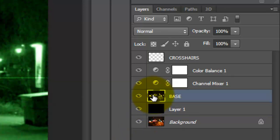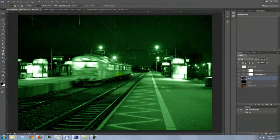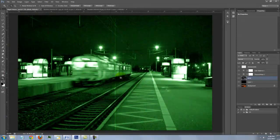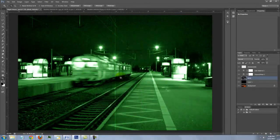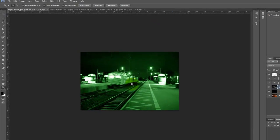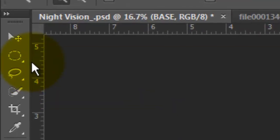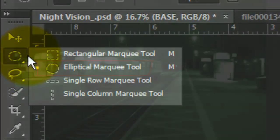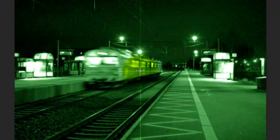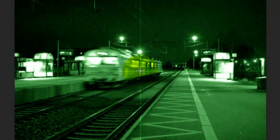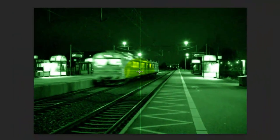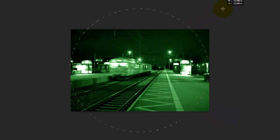Make the base active. Press Z to open your Zoom Tool and press and hold Alt or Option as you click down a few times. Open your Elliptical Marquee Tool. Go to the center of the crosshairs. Press and hold Shift and Alt or Shift and Option as you drag out a circular selection to the sides of your document.